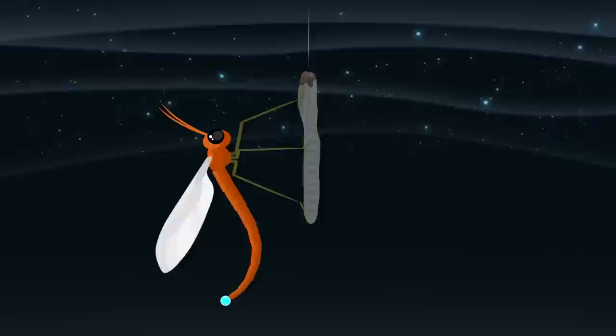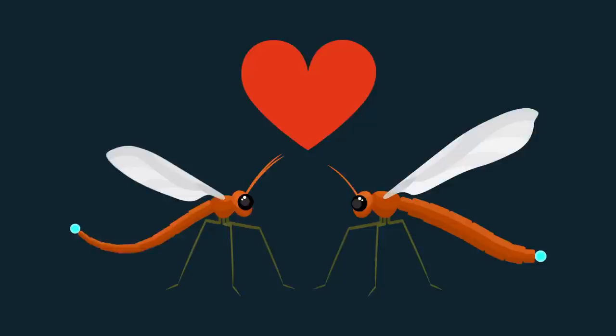These tiny flies have no mouth, so survive for just a few days. Their only task is to find a mate and breed before starving to death.